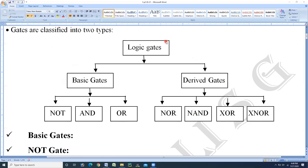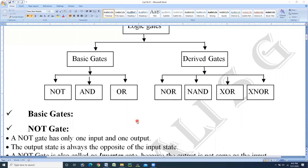Logic gates are of two types: basic gates and derived gates. Under basic gates there are three types: NOT gate, AND gate, and OR gate. In case of derived gates: NOR gate, NAND gate, exclusive OR gate, and exclusive NOR gate. After knowing the types, we will study these in detail, one by one, starting with the basic logic gates.